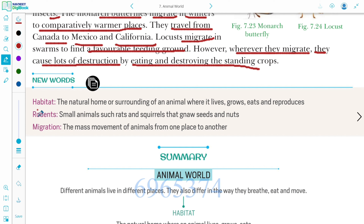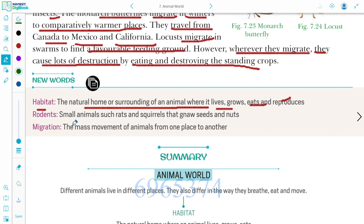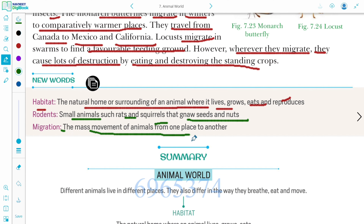New words: Habitat is defined as the natural home or surrounding of an animal where it lives, grows, eats, and reproduces. Rodents are small animals such as rats and squirrels that gnaw seeds and nuts. Migration is the mass movement of animals from one place to another.